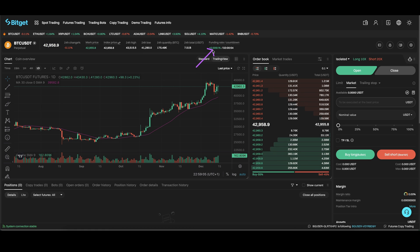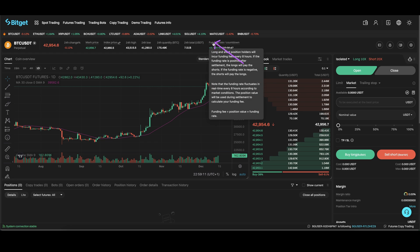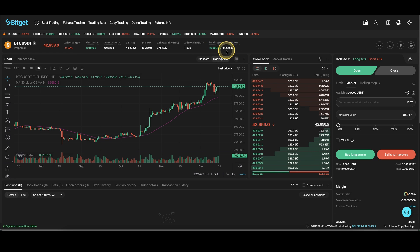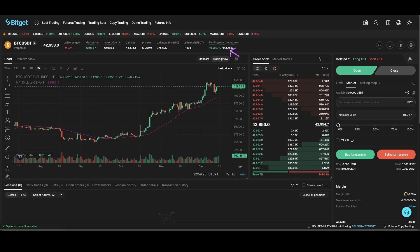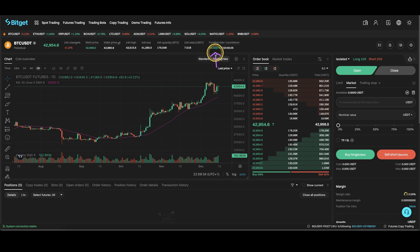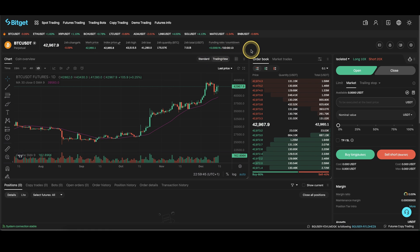It's important to know that this rate and the sign in front can definitely change depending on the current market situation — for example, depending on how many people are currently going long or short. This funding transaction only occurs when this countdown right here reaches zero. So if you open a position before it reaches zero and close it before it reaches zero, it doesn't matter. Only if you have a position open when the timer reaches zero does the funding become applicable. You sometimes can even get something credited, and even if you have to pay it, it's extremely low. By the way, this countdown resets every eight hours.